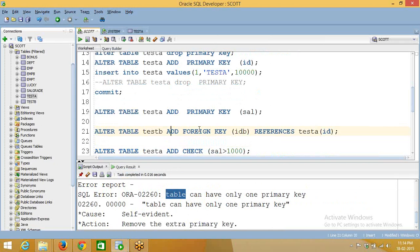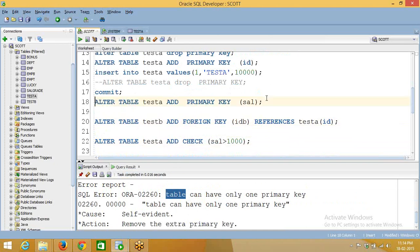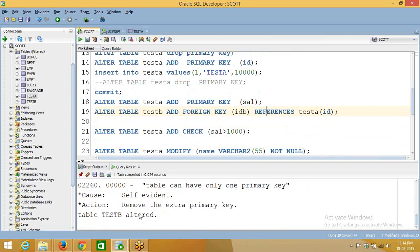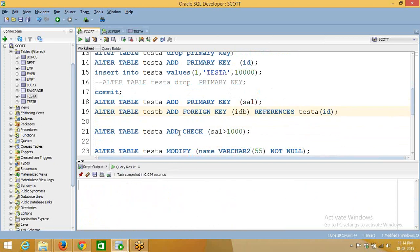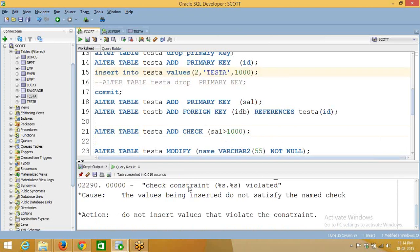Now I am going to create a foreign key on the second table using a REFERENCES key — that is the foreign key created. Then I am going to create a check constraint. You use ALTER TABLE, table name, ADD CHECK constraint on the salary column with a greater-than condition.